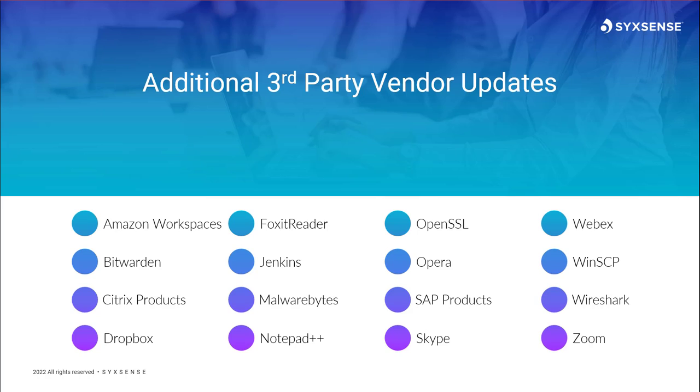My monthly reminder to all administrators, please of course include third-party patching in your patch deployment process. It is not just about operating system updates. Any and all applications installed can be considered a potential vulnerability.